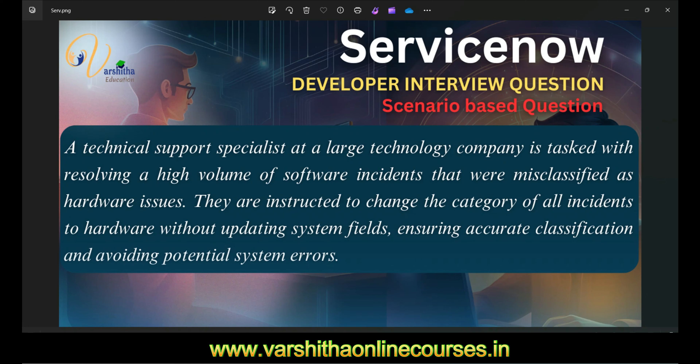Welcome to Varsita Education developer interview questions for ServiceNow. Previously we covered many interview questions, but most people are asking about scenario-based interview questions. Some subscribers mentioned that interviewers are asking scenario-based questions, so they requested we cover that format.